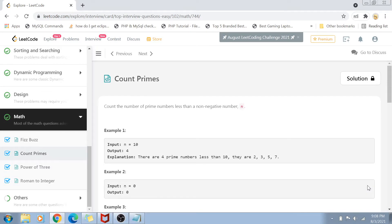Hi guys, welcome back to my channel. I'm back again with another really interesting coding interview question video.